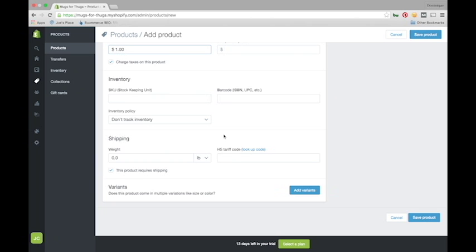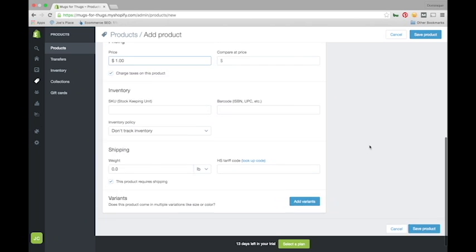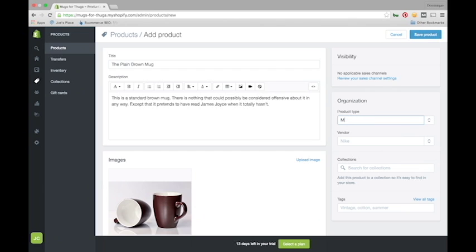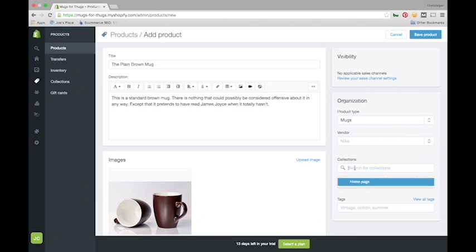Let's instead go up here and set our product type, put it under a product collection, and add some tags.